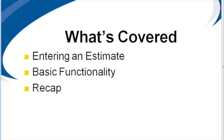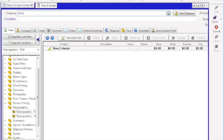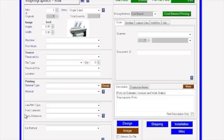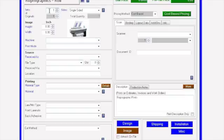If we're in series within a new estimate under RepoGraphics, we can open up RepoGraphics Roll. The first thing is the number of sets they are ordering, the number of originals or pages within that set.